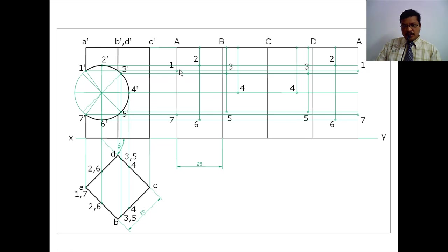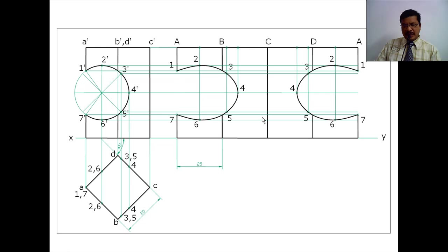Now join all points 1, 2, 3, 4, 5, 6, 7 with a smooth curve on both sides. Here you will get one smooth curve, and here you will get another smooth curve. The resultant development of this particular portion of the object is complete.